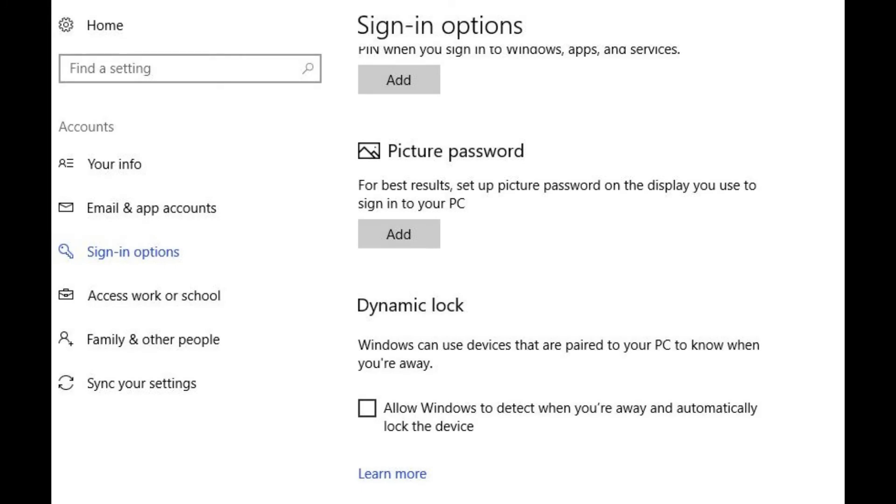Step 4. Choose Sign In Options along the left side of the screen. The Sign In Options window opens on the right side of the screen.